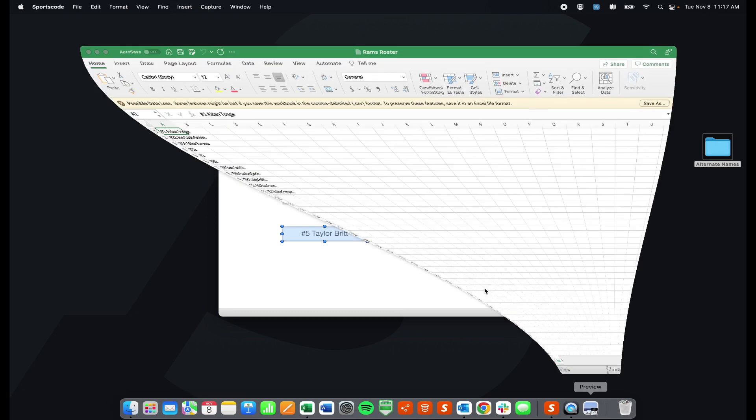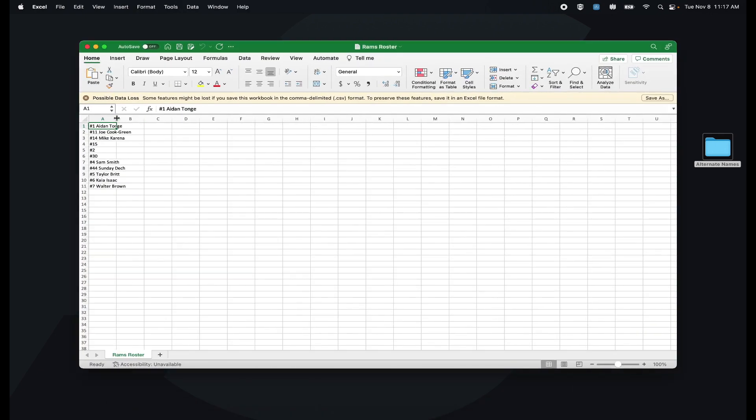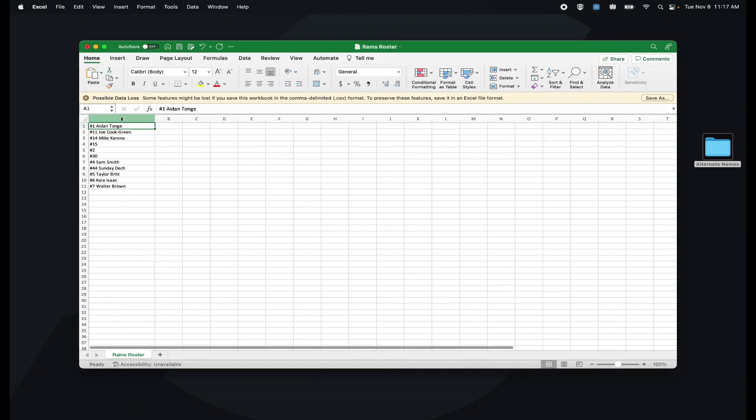What that means is that before I added these names, I actually added them to an Excel spreadsheet. I put them in the first column, column A, and then I saved this Excel spreadsheet as a CSV and then uploaded it into the alternate names tab.